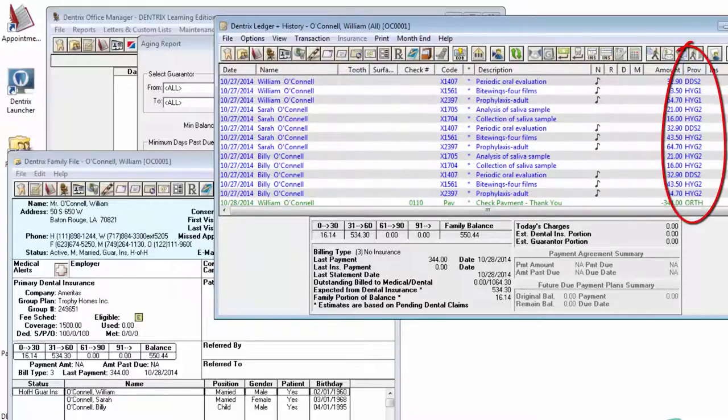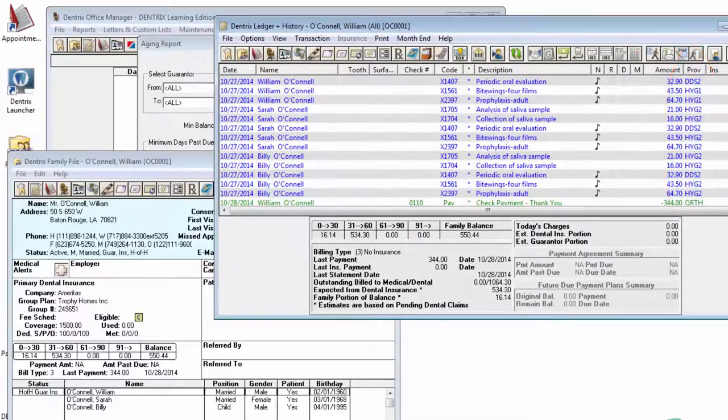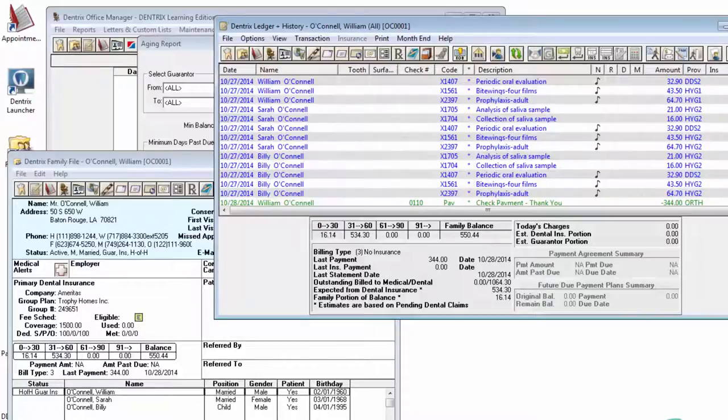the Aging Report, when including DDS-1 as a selected provider, will report the entire balance for the family, including the amount of money performed by other providers.